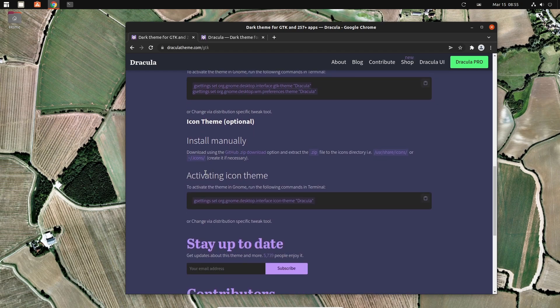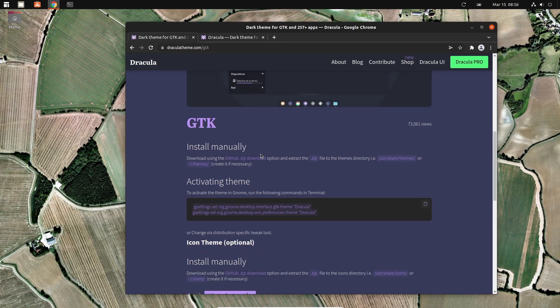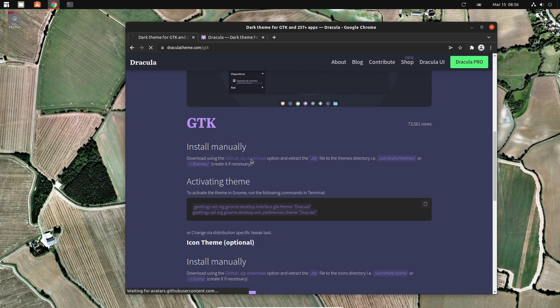You have the instructions. It says download using GitHub zip downloads. We'll just click this one here. It will download the theme.